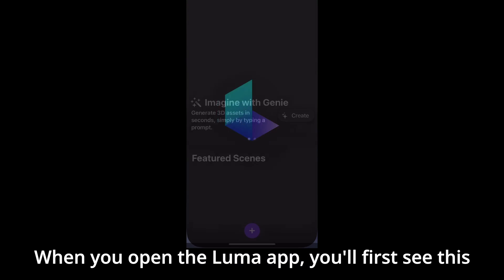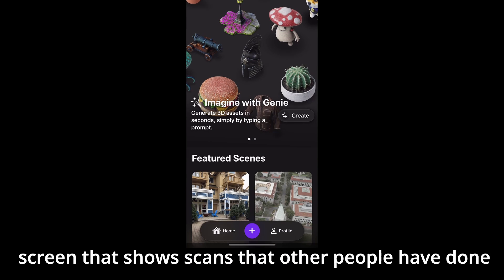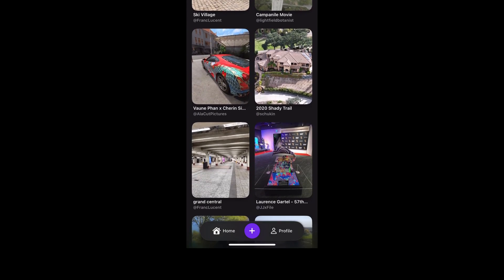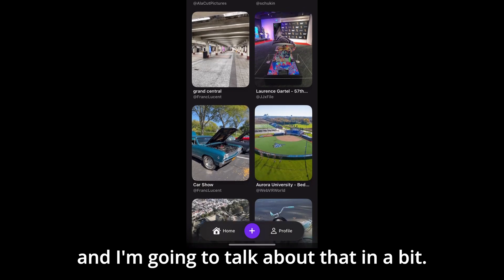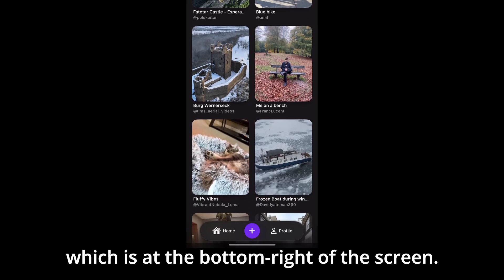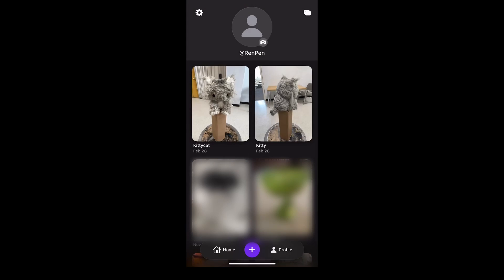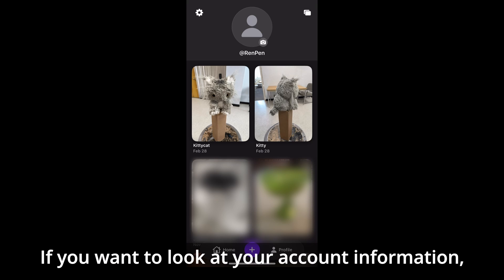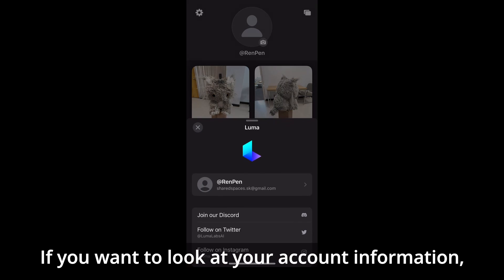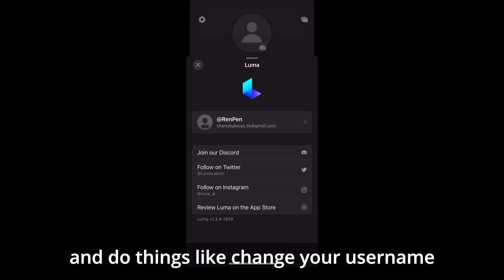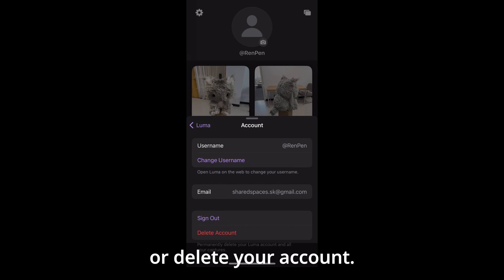When you open the Luma app, you'll first see a screen that shows scans that other people have done and uploaded. You'll have the ability to upload scans publicly, and I'm going to talk about that in a bit. Now I'm going to click on the profile button, which is at the bottom right of the screen. Here we have the page for your account showing your scans. If you want to look at your account information, you can select the gear icon in the top left to do things like change your username or delete your account.